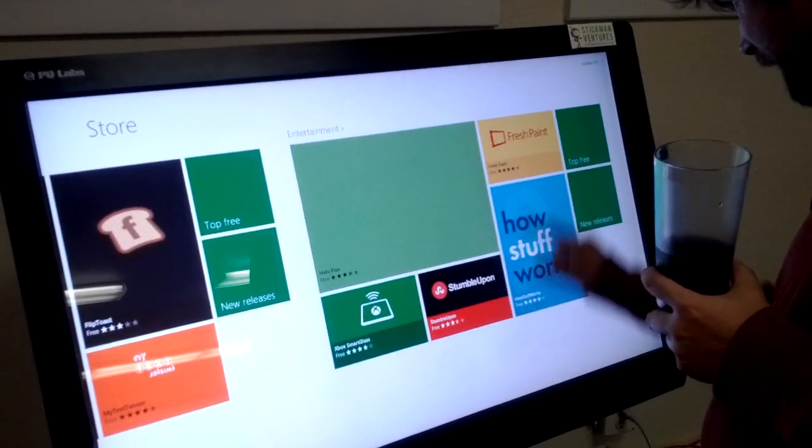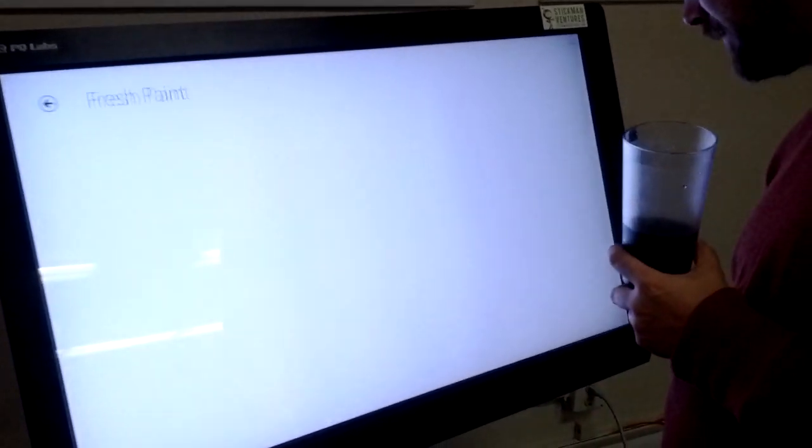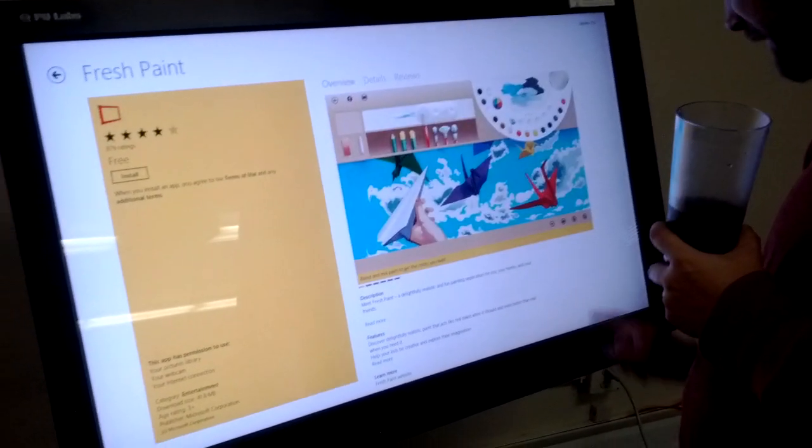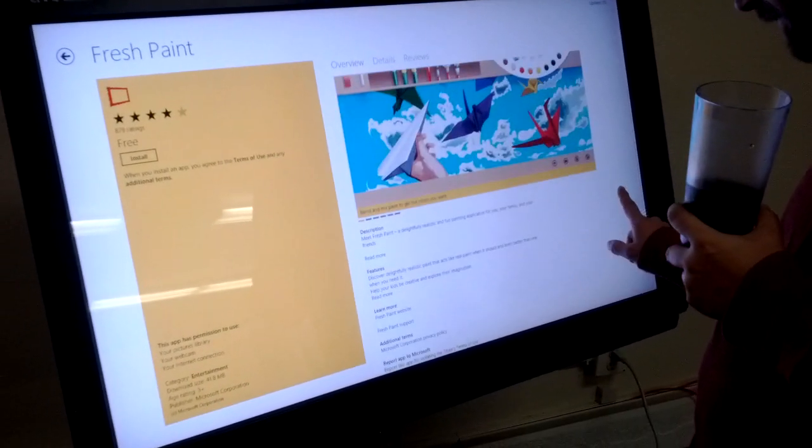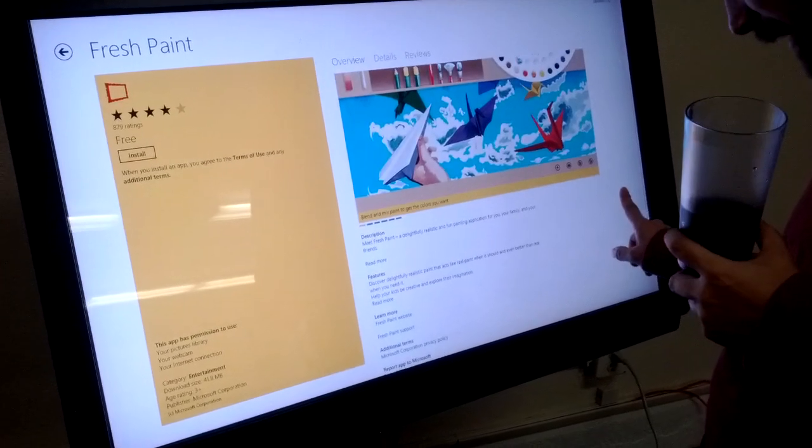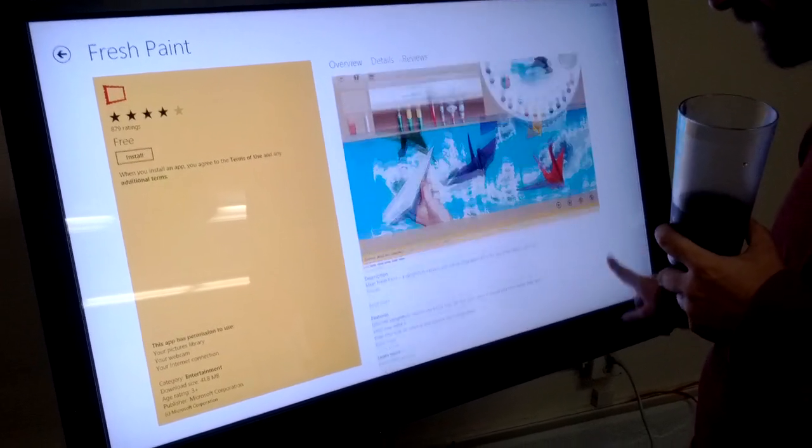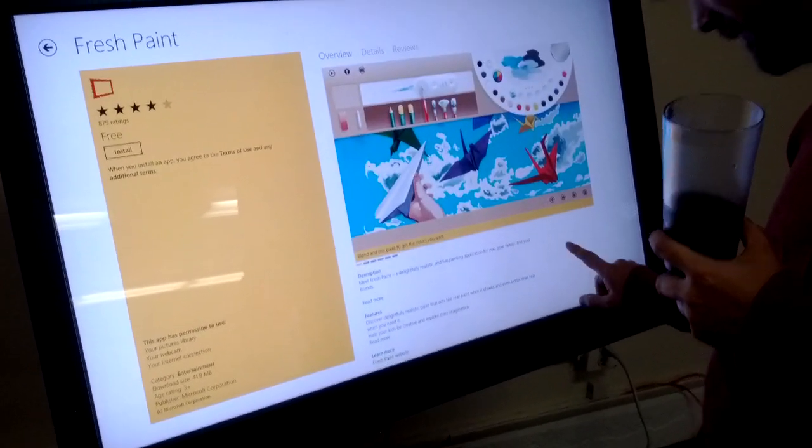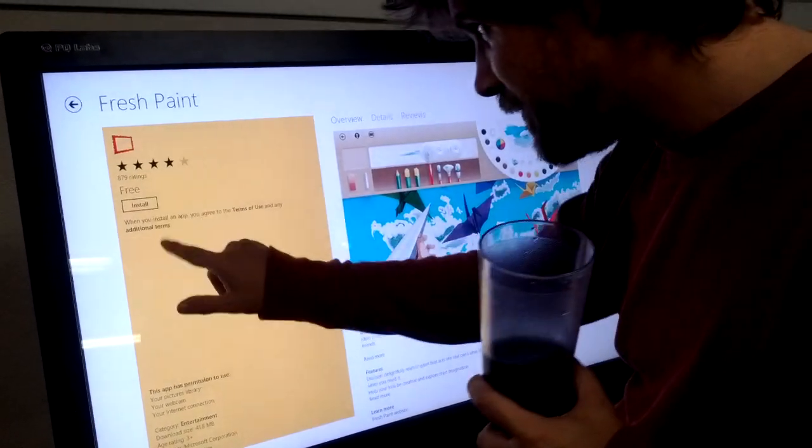Free stuff. Fresh paint. What's fresh paint? I don't know. It's a painting program. Alright. Here's the ultimate test.